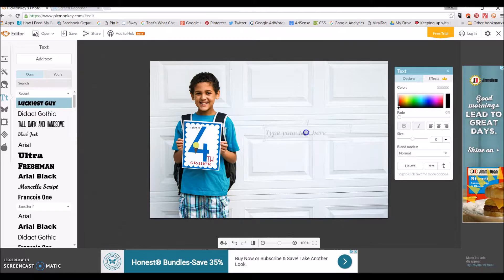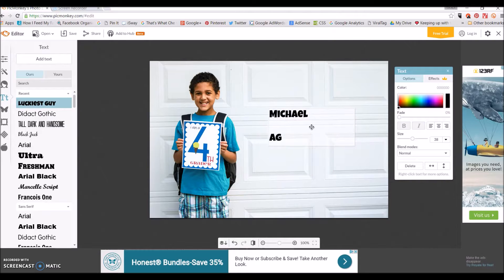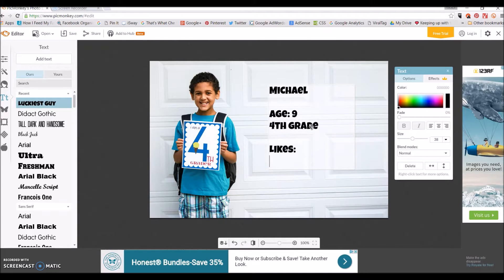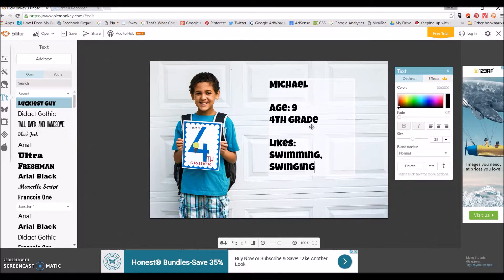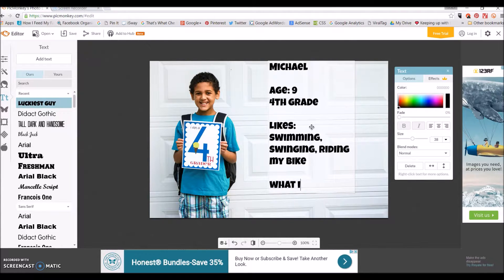Now this is where I'm going to type in all of my information, and you can just use your mouse to move it all around wherever you want, but I suggest doing that after you type in all your information. So I type in his name, then his age, and then a section for likes, and then what I want to be when I grow up.